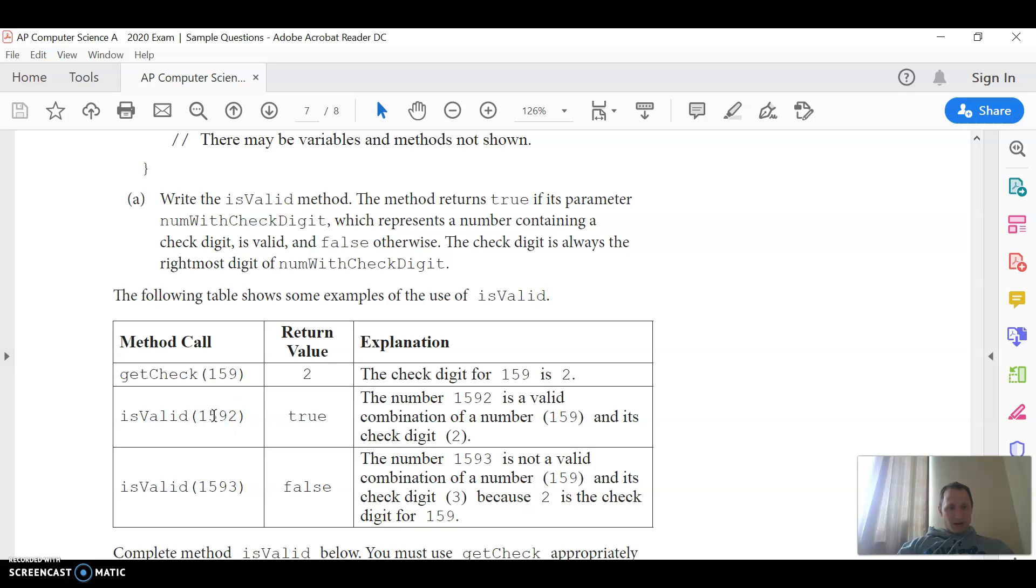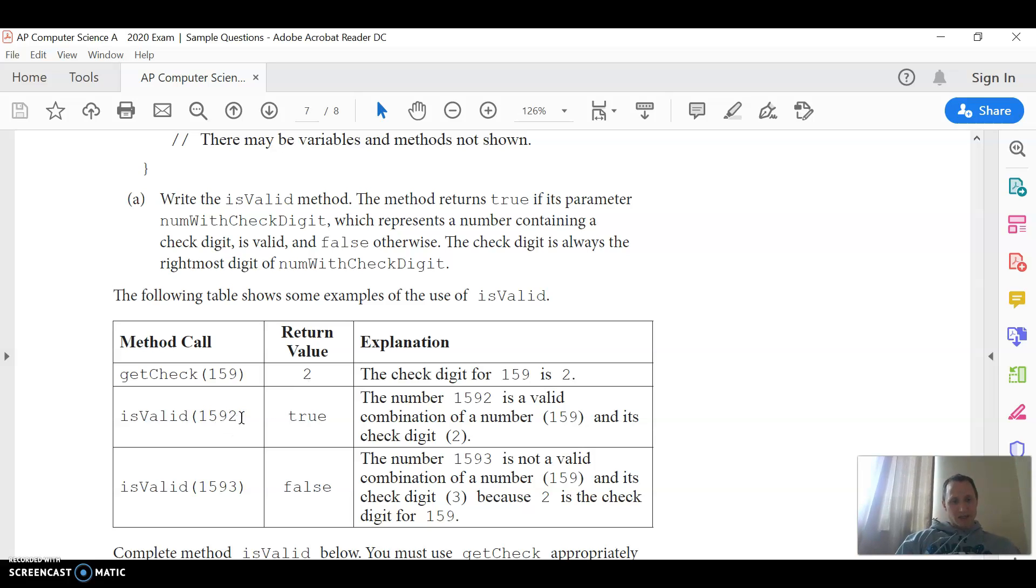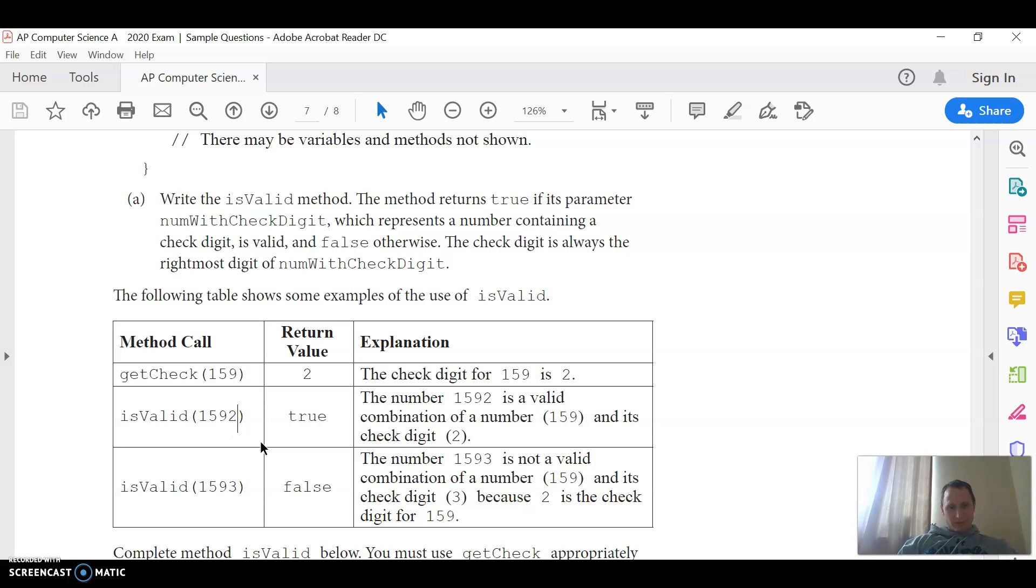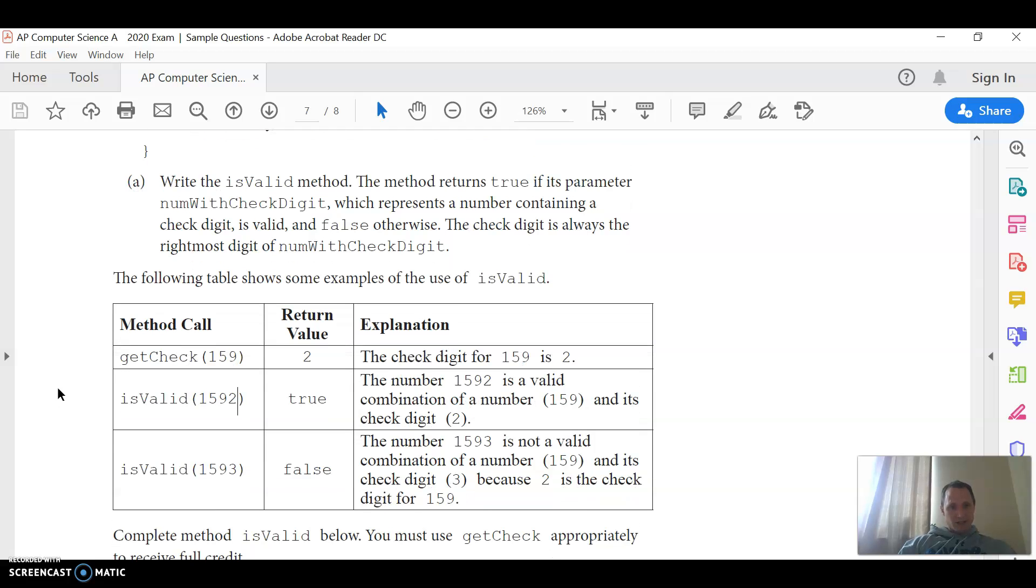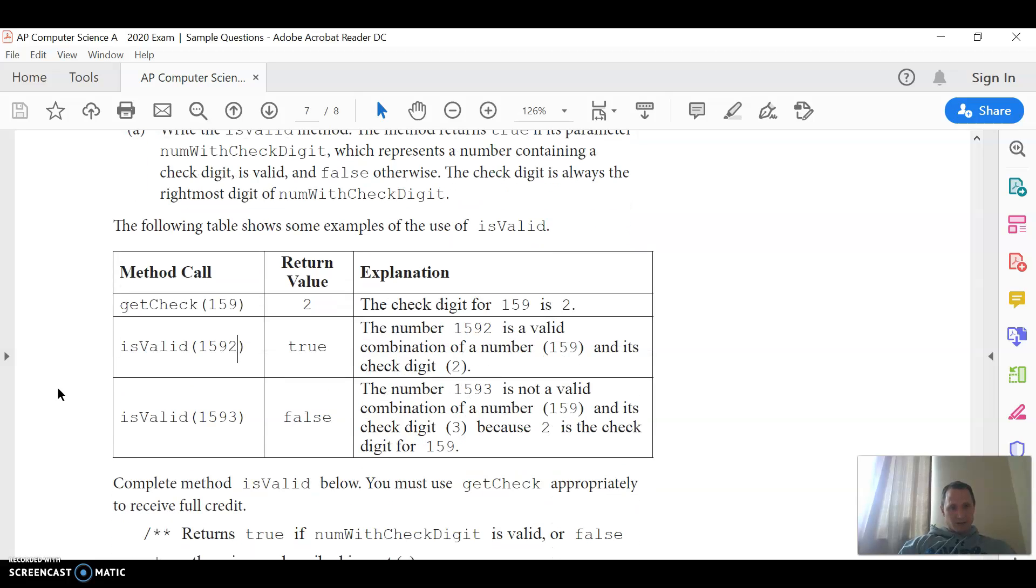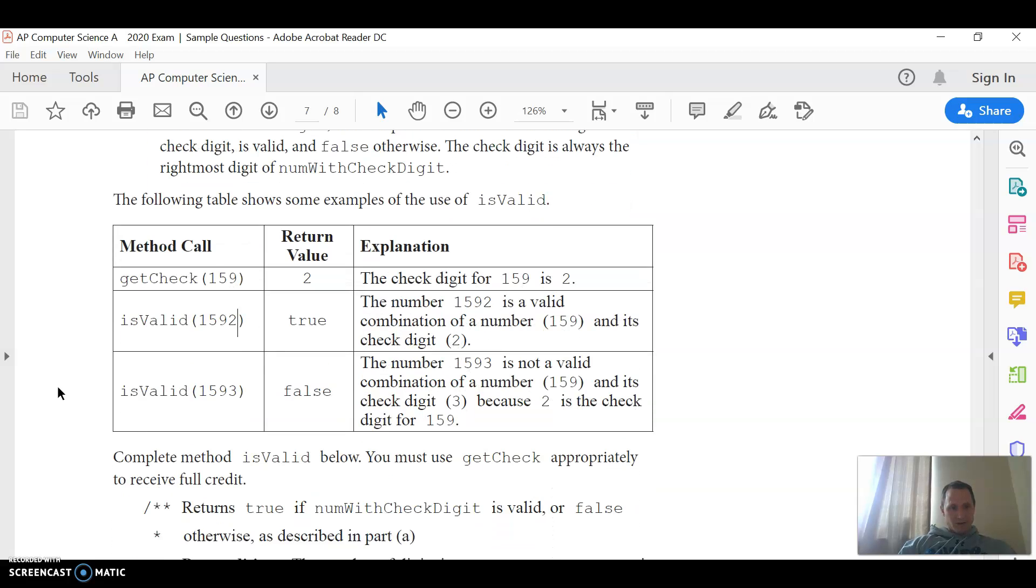So you do mod 10, call it, and get that check number, store it somehow, and then compare it against the last digit in the number, which you can get with mod 10, and if those are equal, you return true, if they're not, return false.